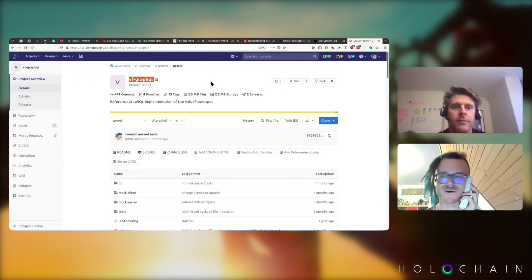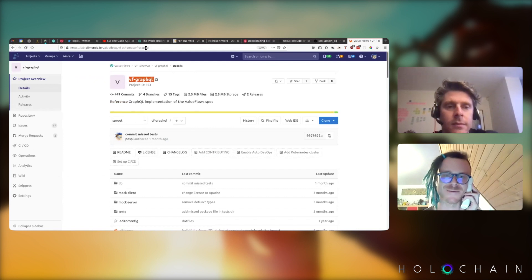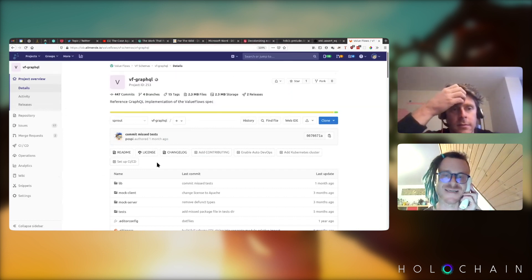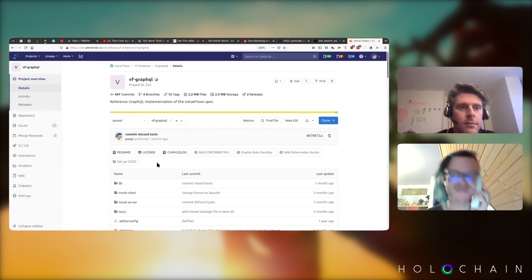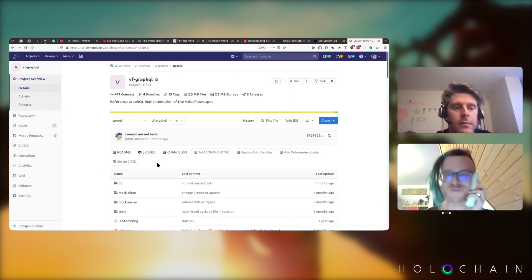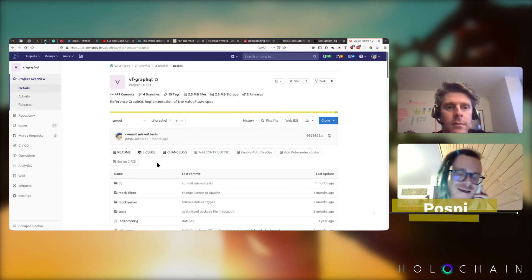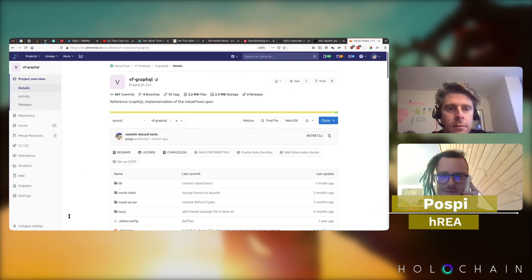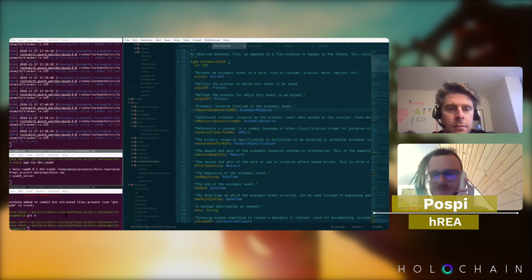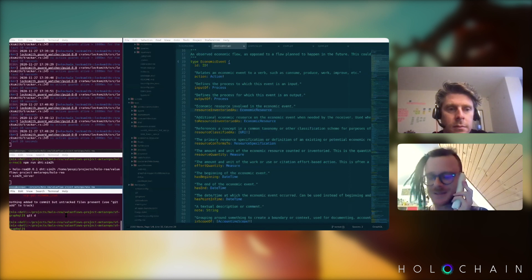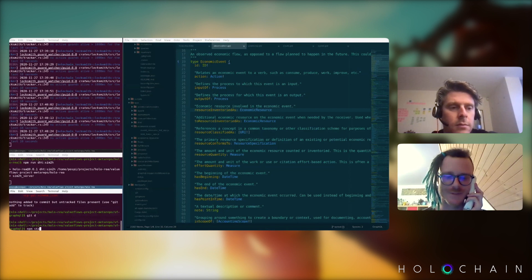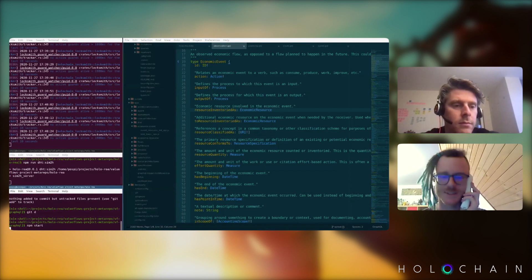This is a protocol. If you search for VF GraphQL, it's the Value Flows GraphQL protocol. This has been an update of the older systems that I was talking about with Sensorica that all use semantic web data to make this stuff run for distributed systems.